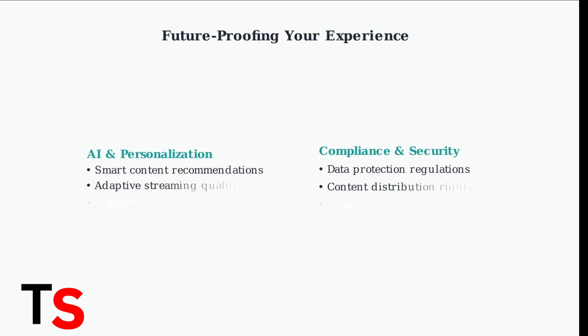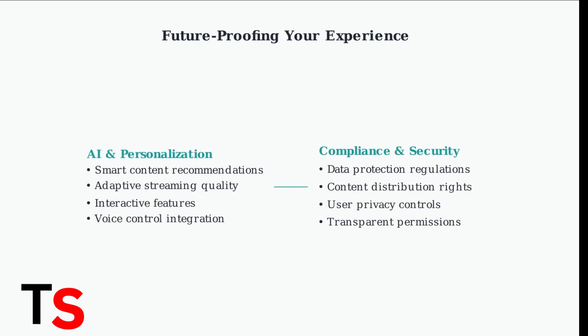Future streaming apps will feature AI-driven personalization and interactive elements. Stay ahead by keeping your apps updated and understanding emerging compliance requirements for data protection.